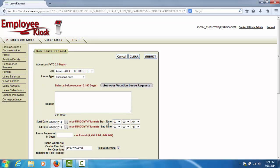You will need to enter the starting and ending time for your leave request. In the Leave Requested in Days field, enter the amount of leave that you will be taking in days. If you are an hourly district, this prompt will say Leave Requested in Hours and you would enter an hourly amount.